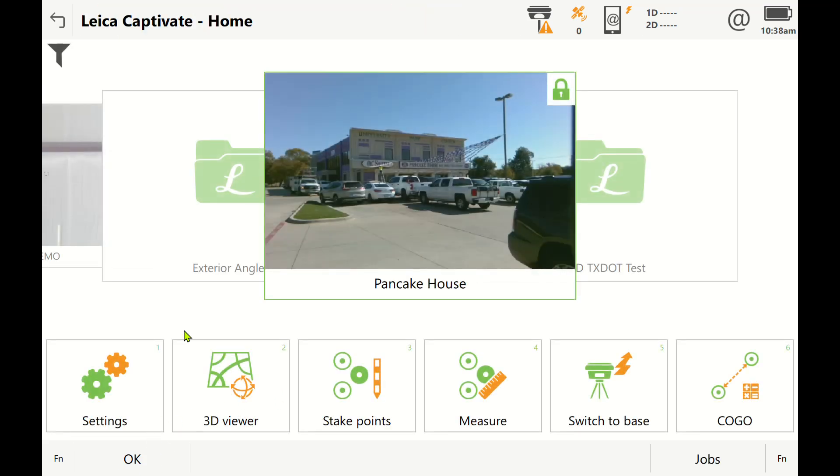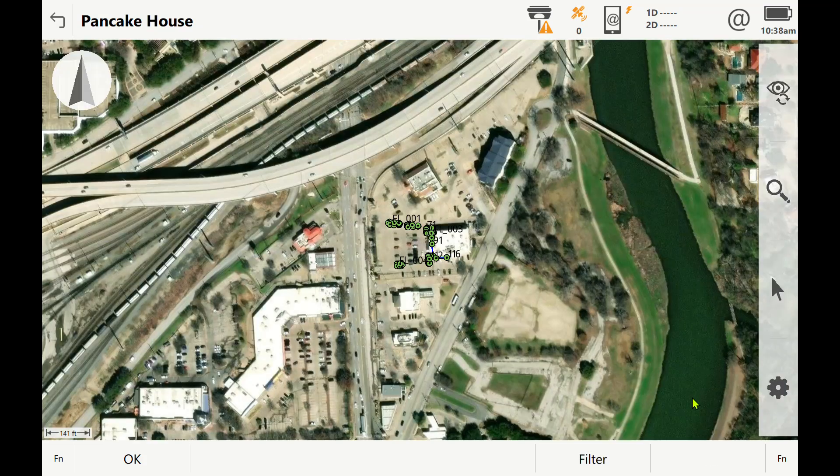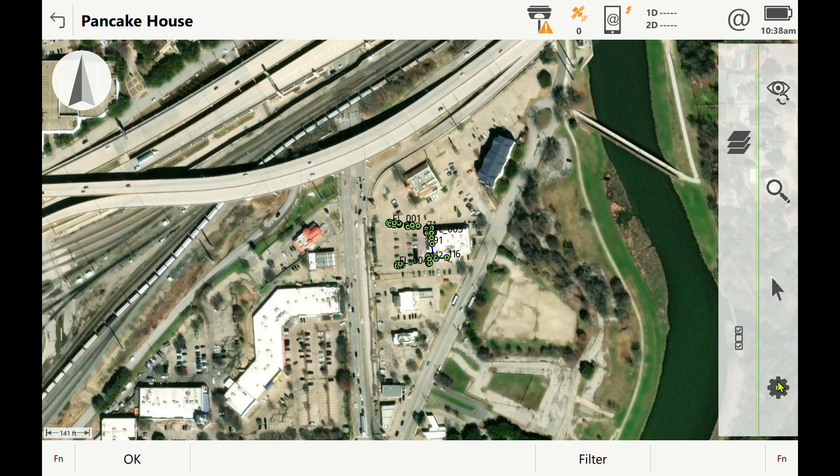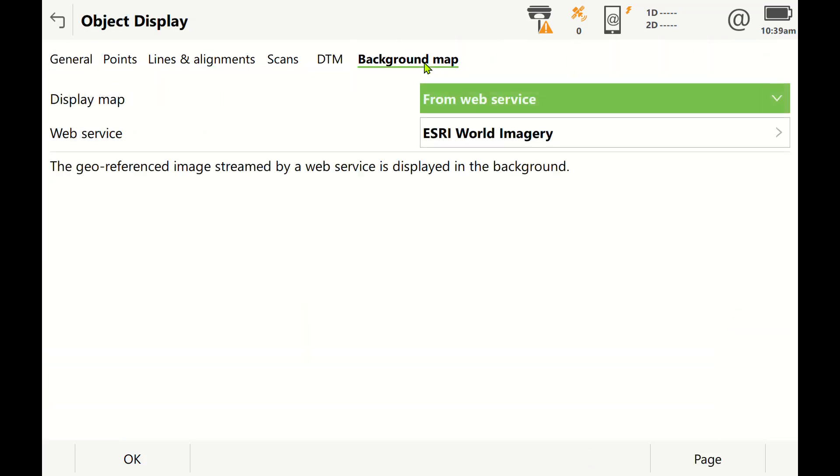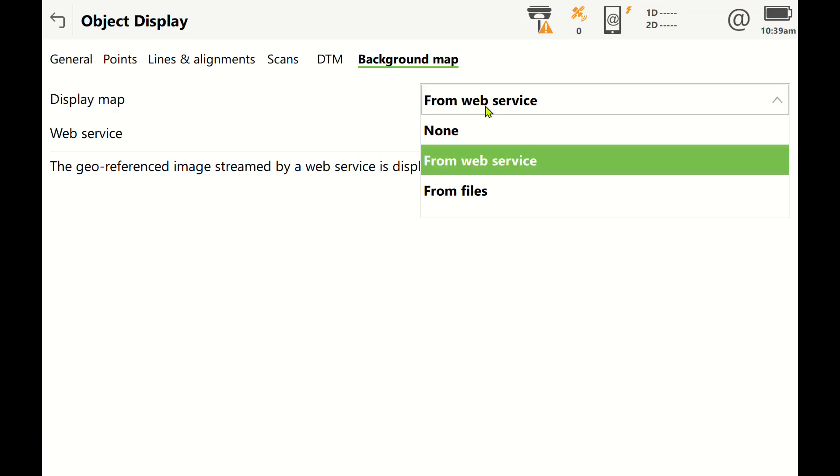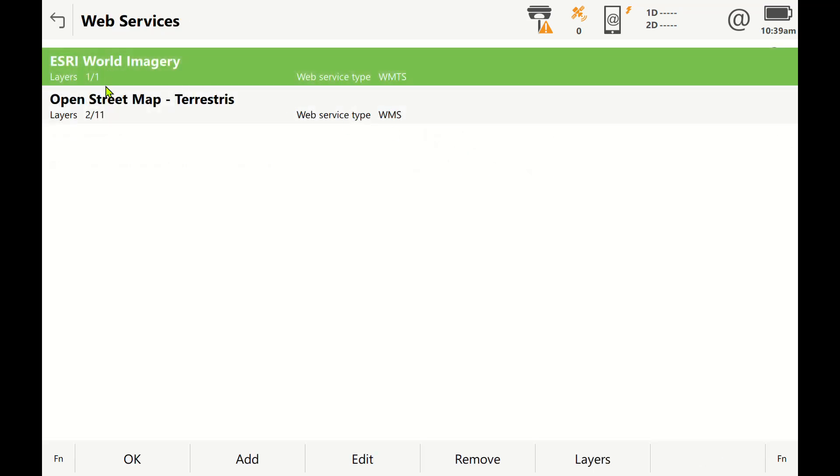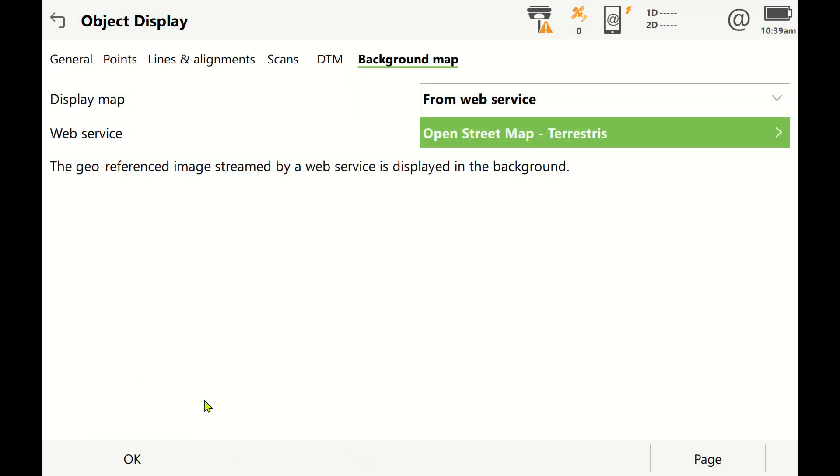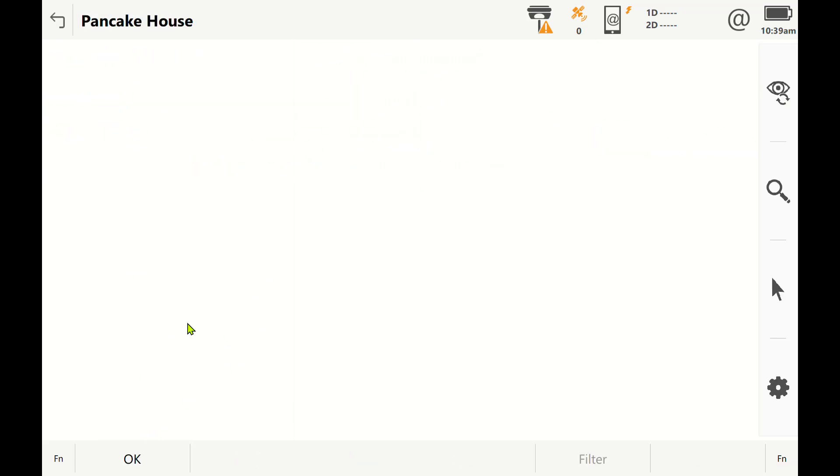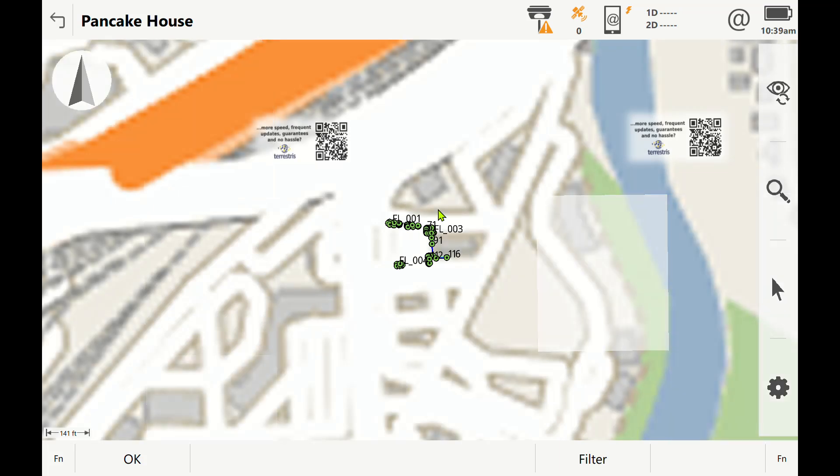What that will do is when you go to your 3D viewer and you go to your background maps from Web Services, it will give you these two options. Now the Esri World Imagery sometimes you get an initial error saying there's no map to display. If that happens, just open up one of the street maps, press OK, and that will load up the street map.